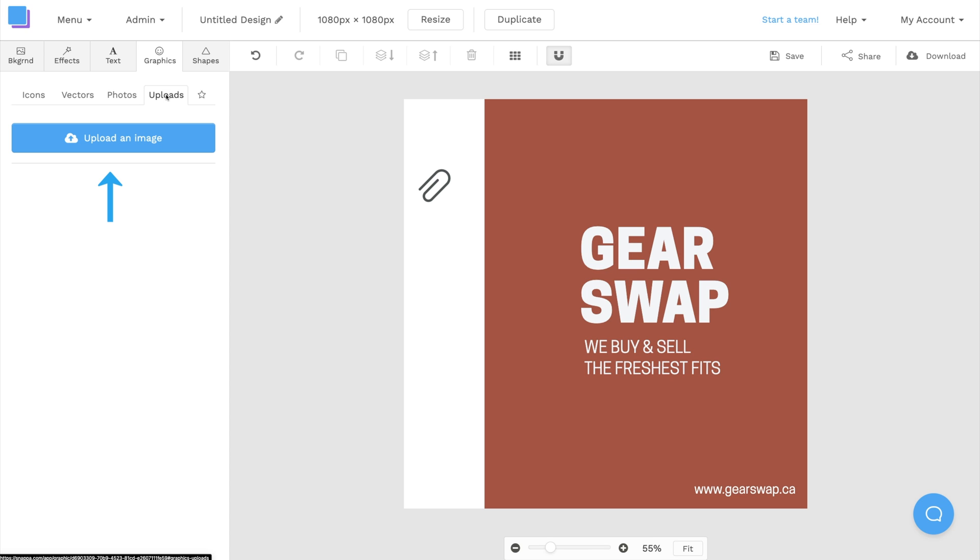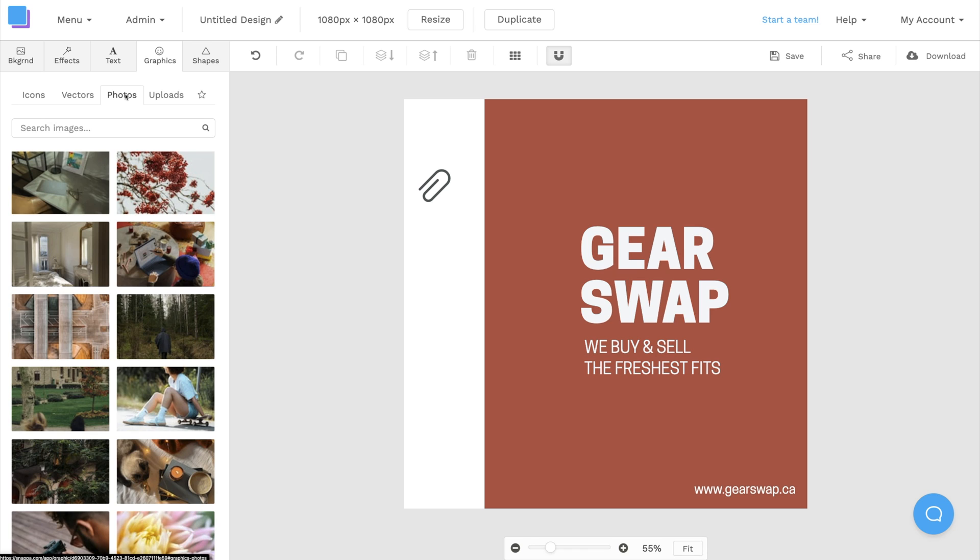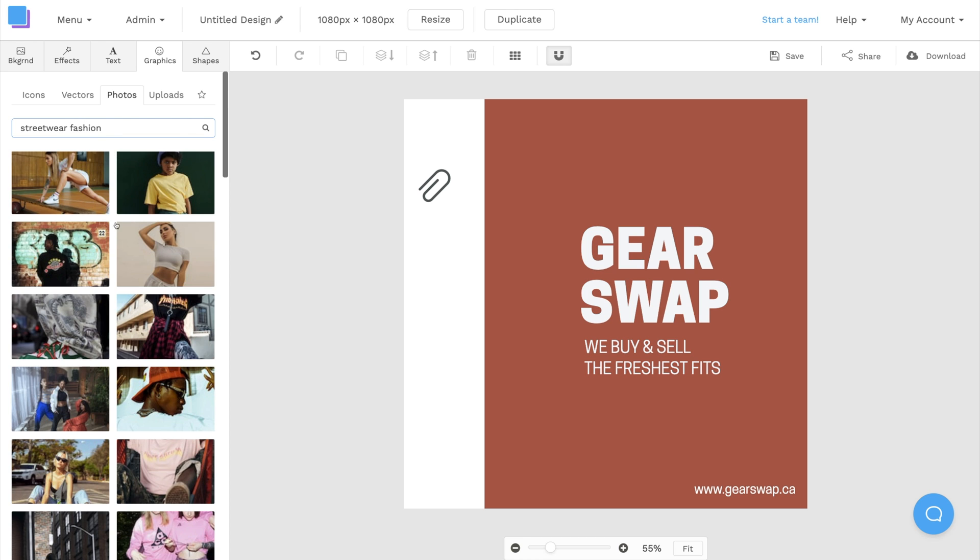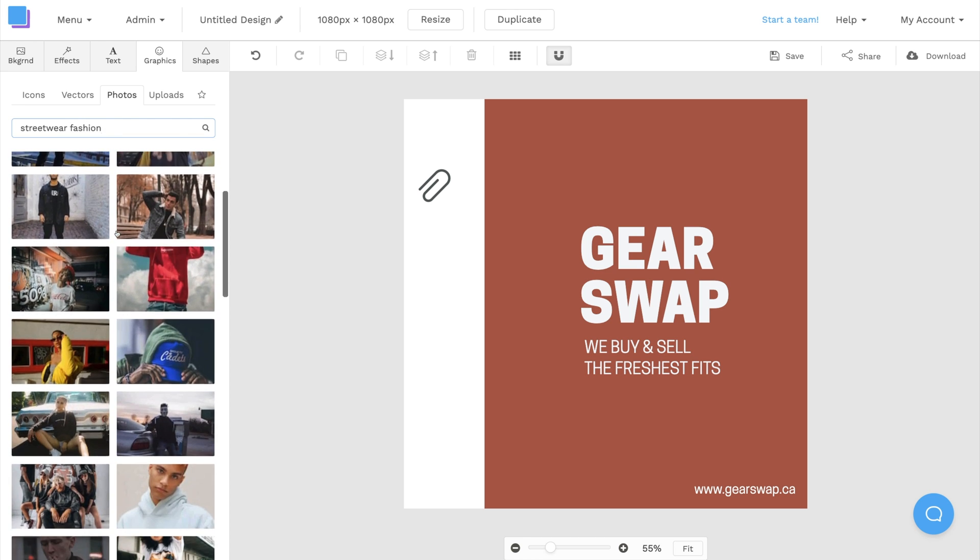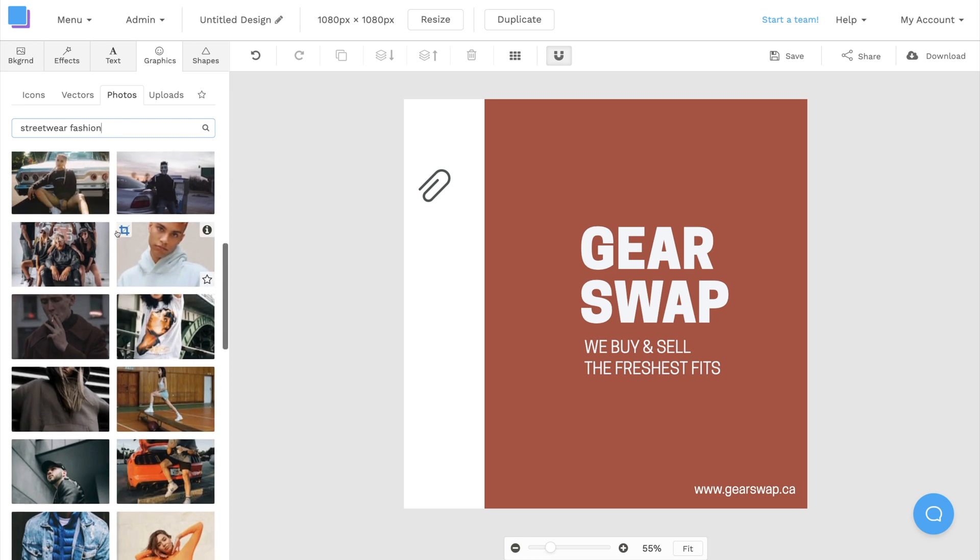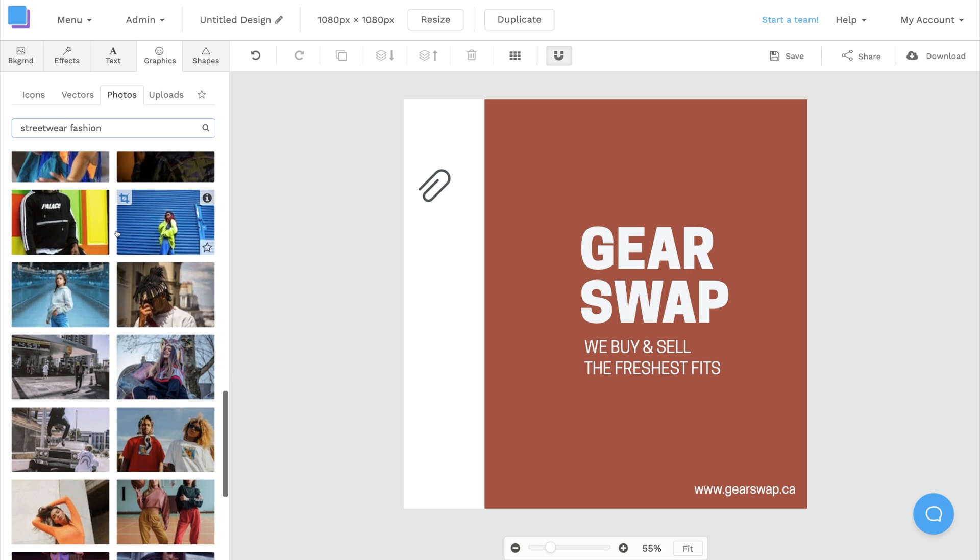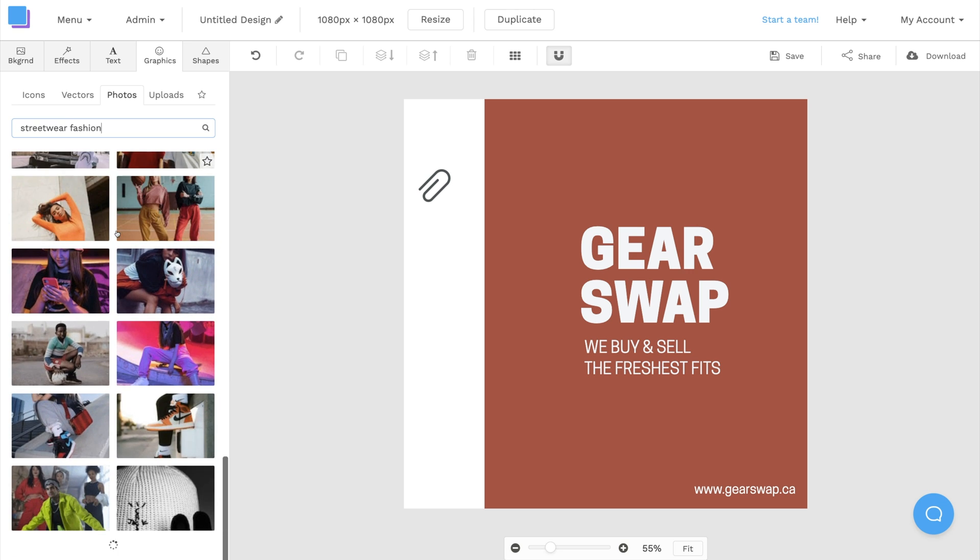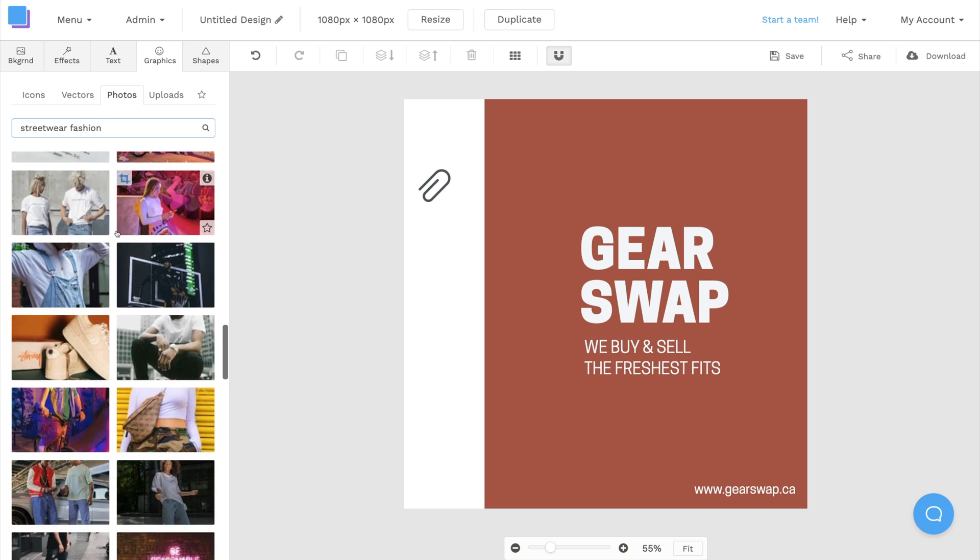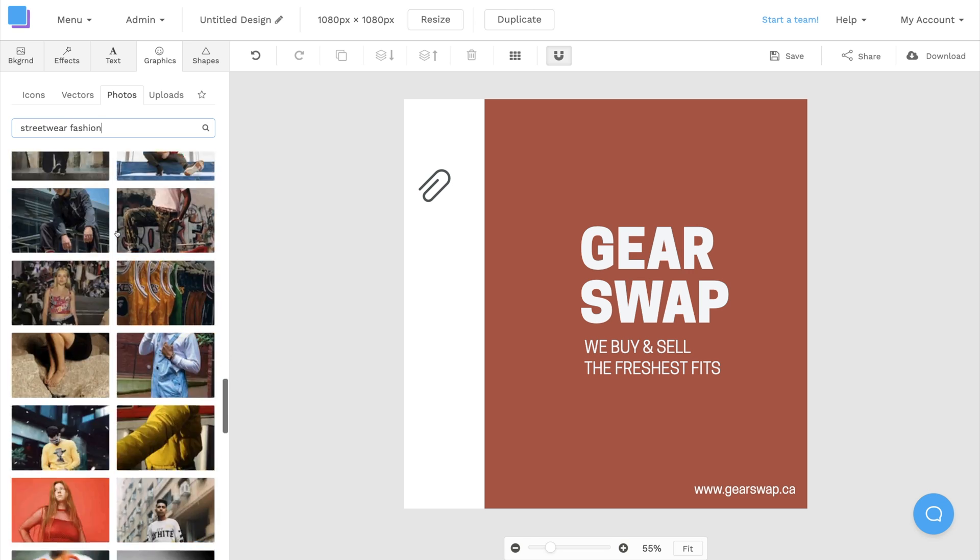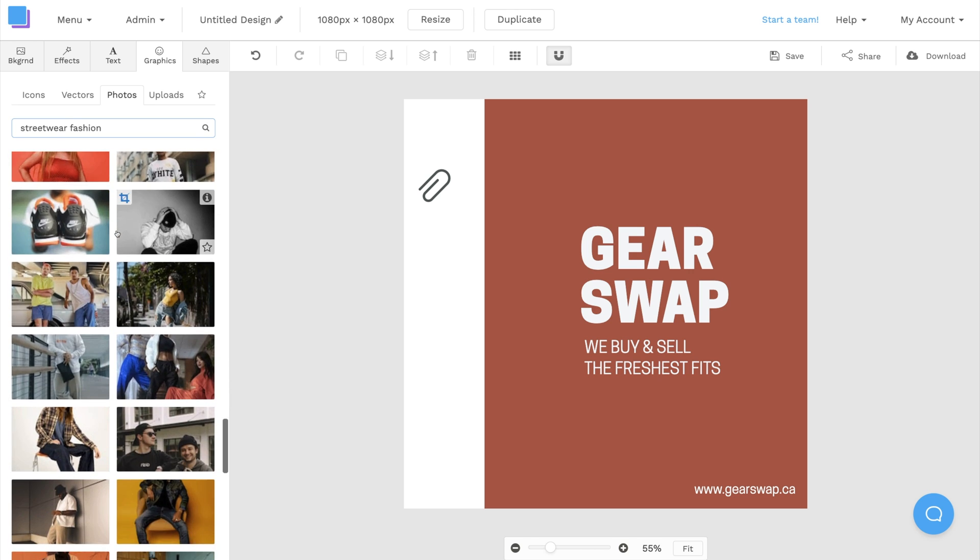I have the option to upload my own photo, or I can click on the photos tab to search through Snappa's built-in stock image library. I'm going to type streetwear fashion in the search bar to see what we can find. There's literally millions of stock photos here that we can use for free, so take as much time as you need when sorting through the library.